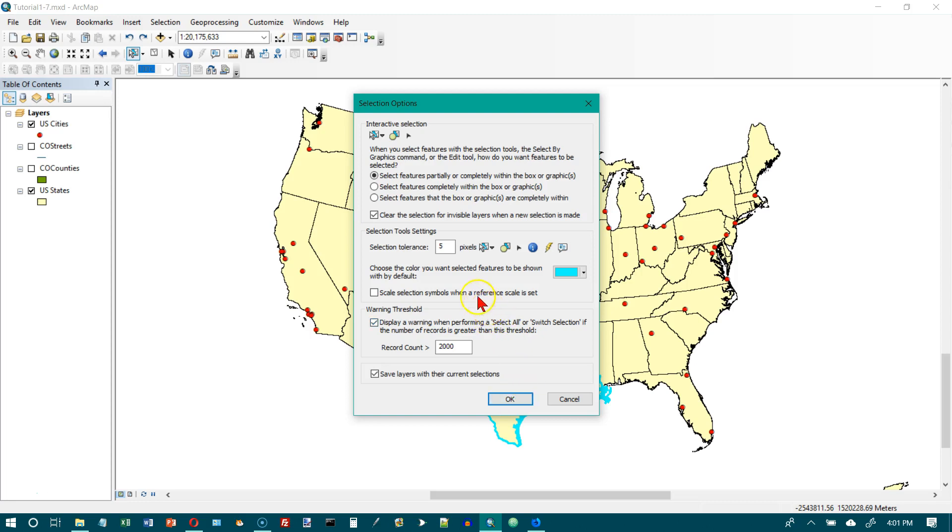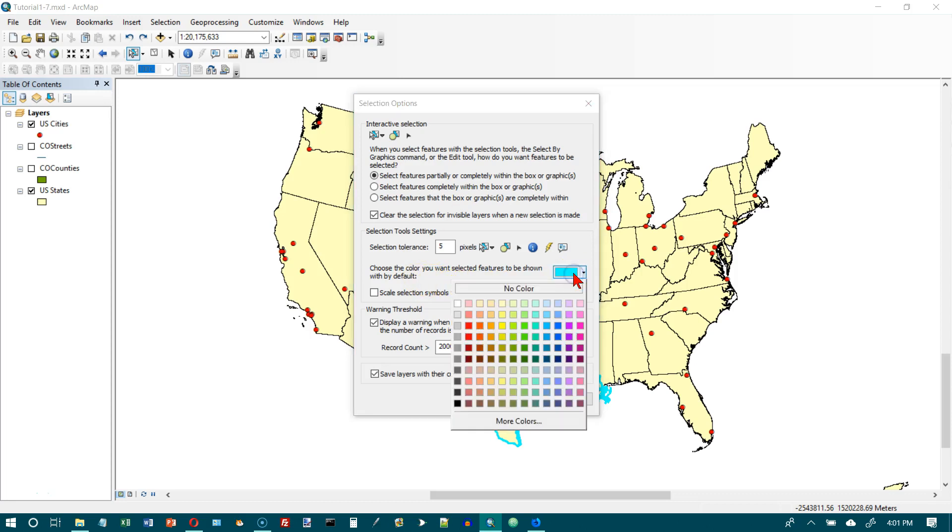Here's the Selection Tools Setting frame right here, and we want the color box right here. We want to click Amethyst, which is this one right here.